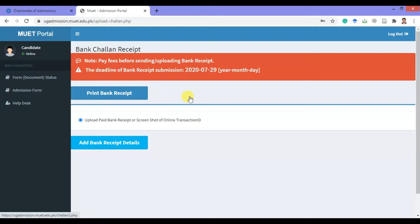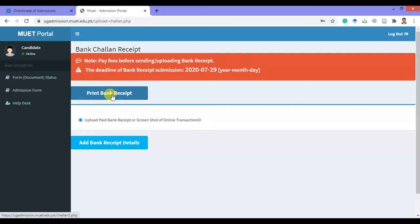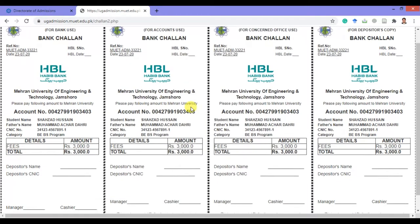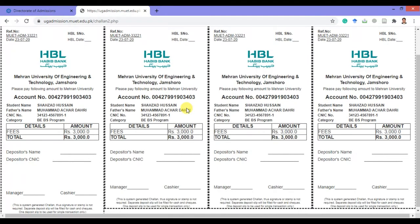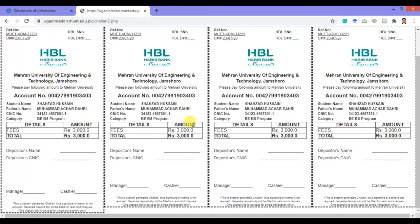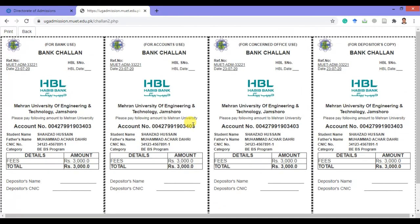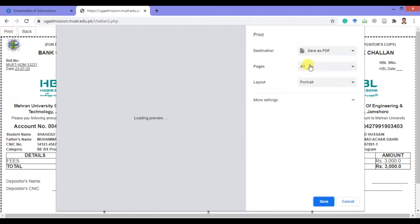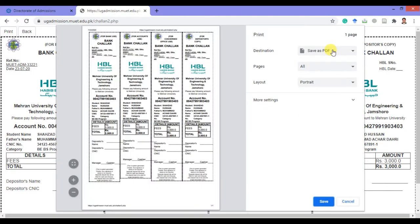First, you have to print the bank receipt which has been automatically generated by the online system. You have to pay this processing fee before 29th of July 2020. Now click on bank receipt — you can see your automatically generated bank receipt. Now click Ctrl+P and save it to your computer.